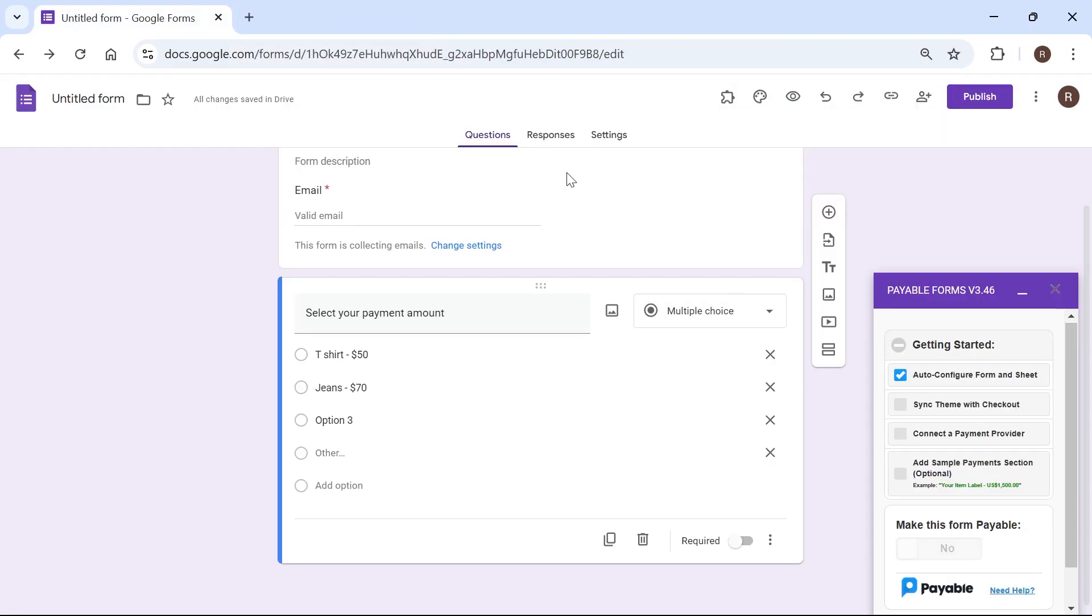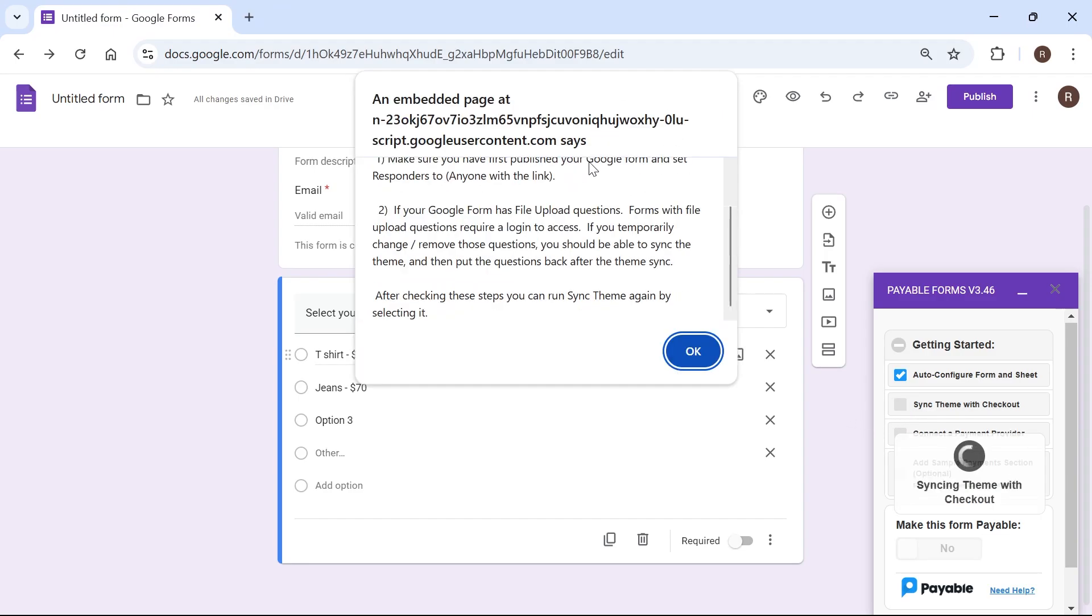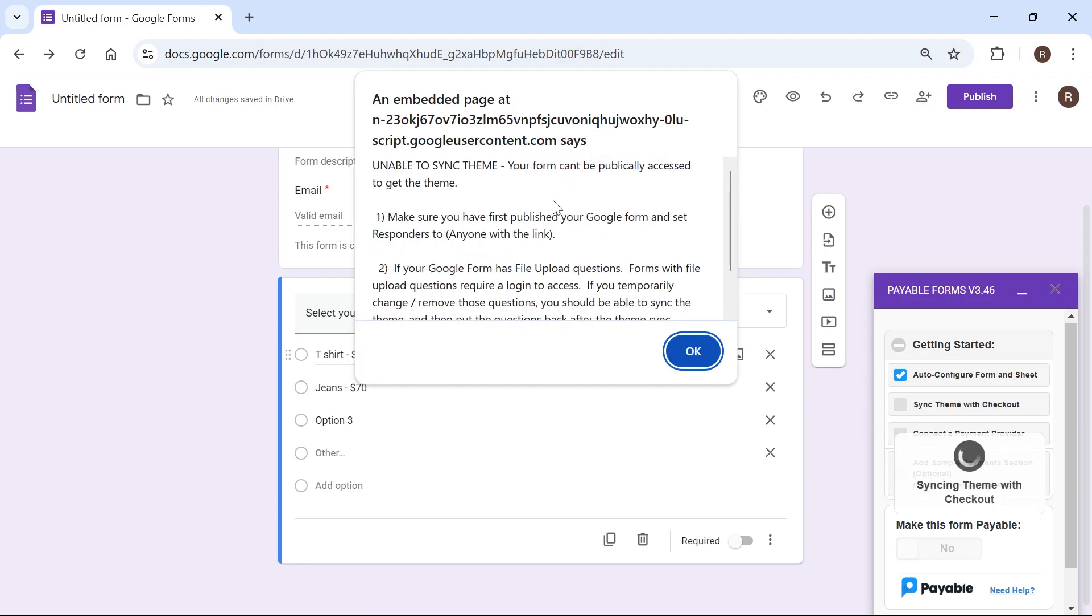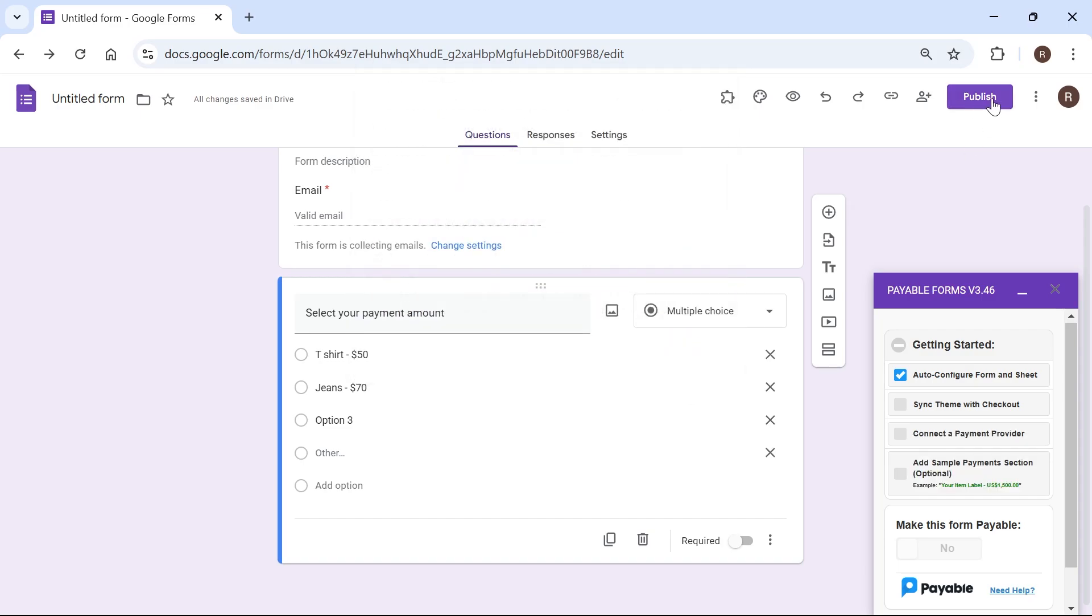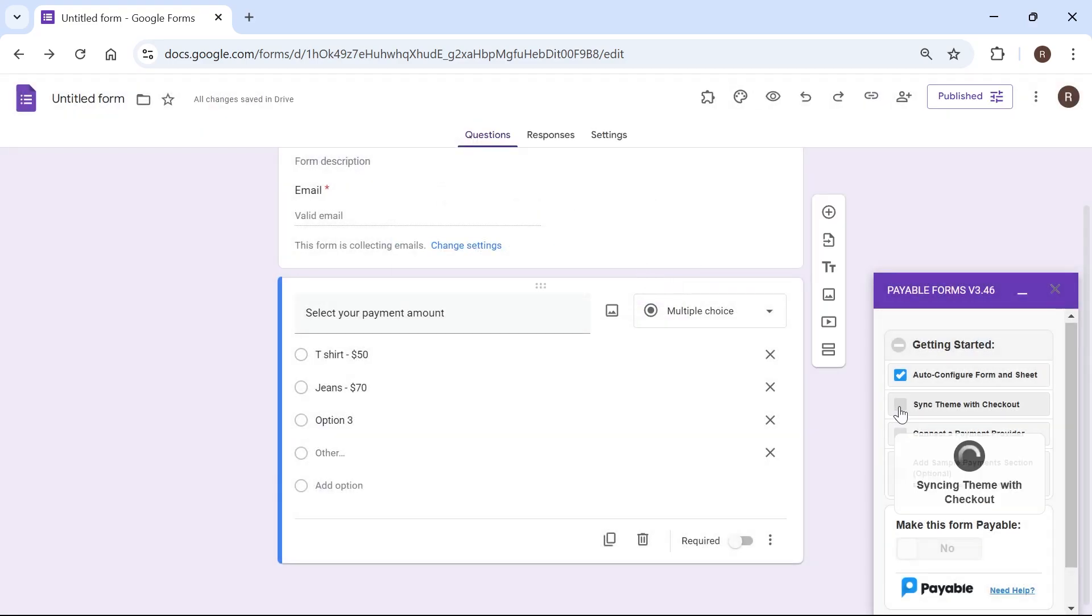I'm going to close out of this for a second. Then click on sync theme with checkout and if you get this error message it's because we have not published our Google form. So what you need to do is just press ok and click on publish in the top right hand side. Make sure this here is set to anyone with the link and press publish.